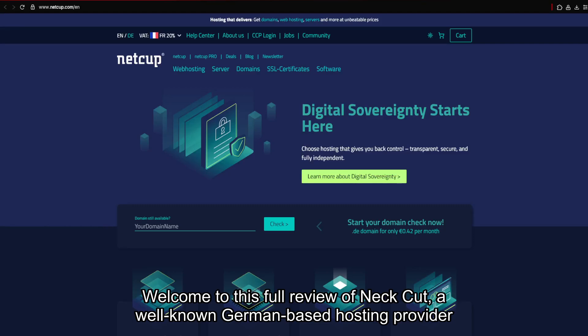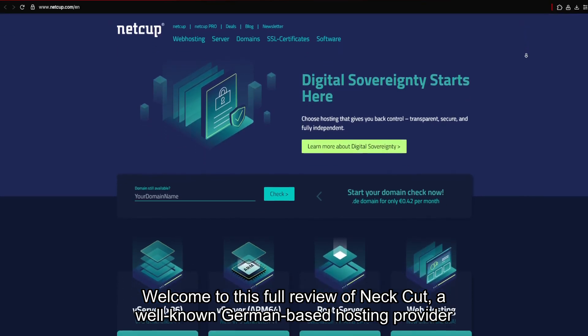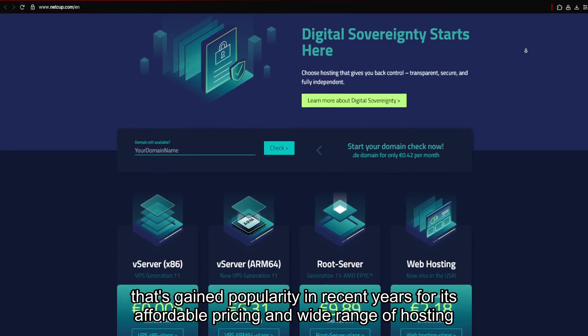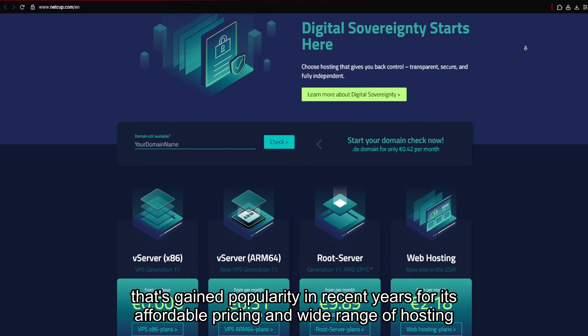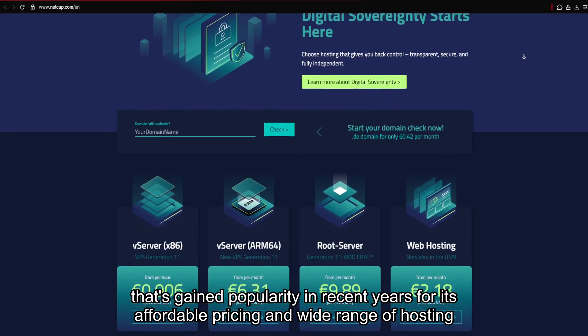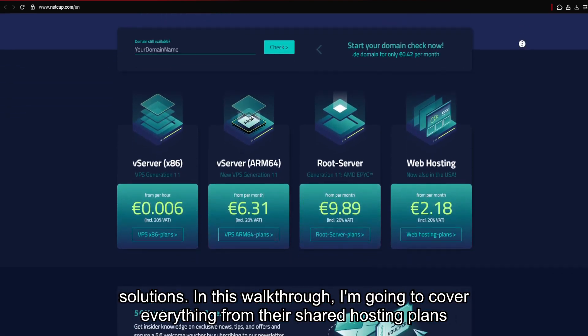Welcome to this full review of NECUT, a well-known German-based hosting provider that's gained popularity in recent years for its affordable pricing and wide range of hosting solutions.